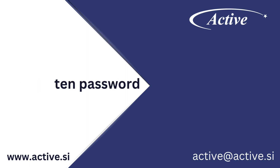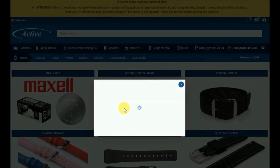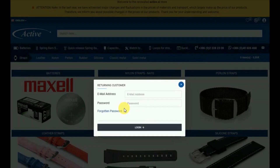To reset a forgotten password, first go to the sign in button — the icon is in the upper right corner. Click on it, then go down to the forgotten password button and click on it.